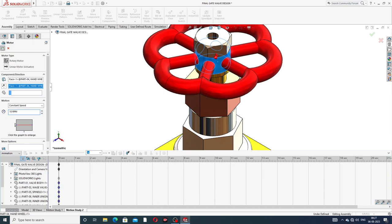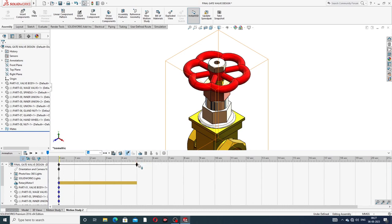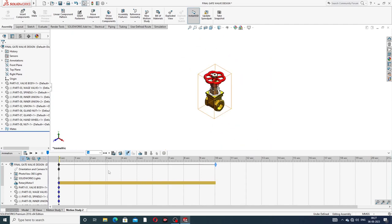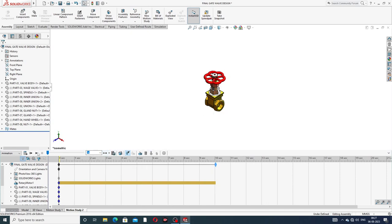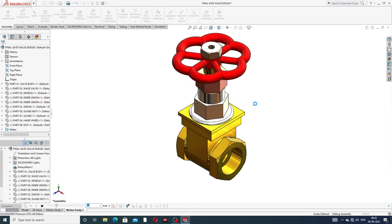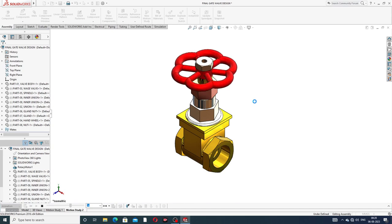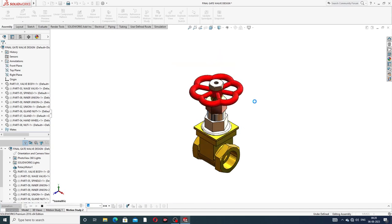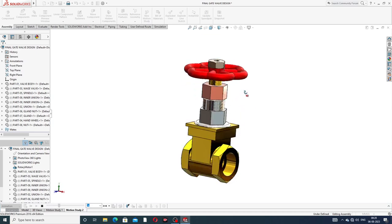Select 5 seconds, then increase to 10 seconds - 10 seconds is perfect. Also use playback mode: Normal, Loop, and Reciprocate. Reciprocate means the body rotates in both forward and backward directions. Select this and click OK. The body rotates automatically in both directions.